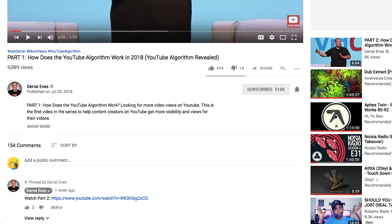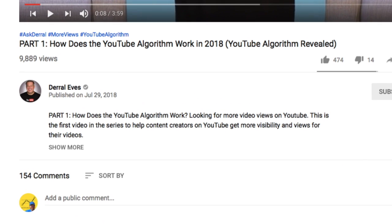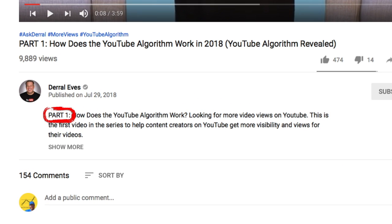With what he writes above the fold — that's what we see without clicking 'show more' — he gets straight to the point. Because the above the fold part is what the viewers are most likely to read, he wrote it in a clever way to tell us everything we need to know. Part 1: it's a video series.